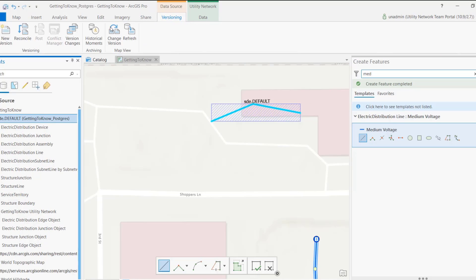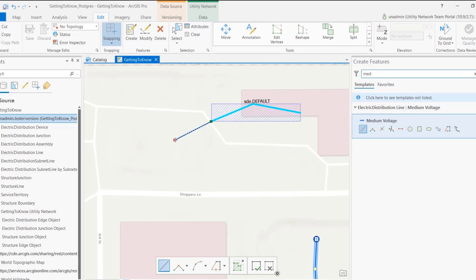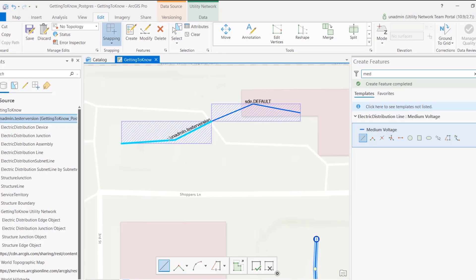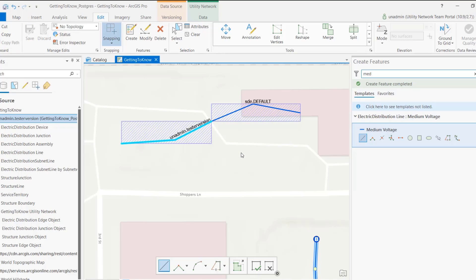Now I'm going to go ahead and switch to a version called tester version. When I create a new line, you can see that it will now persist the new geodatabase version in that feature. If I save my edits and reconcile on post, these attributes are going to be reconciled on post, and we will be able to track which features were created on which versions. If the version is a work order, you can easily track this, symbolize accordingly, print reports, and also run analytics.